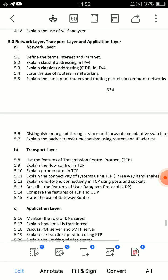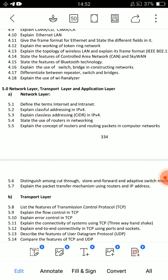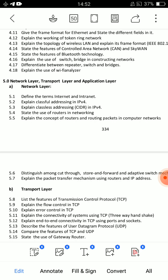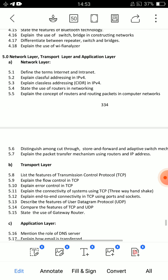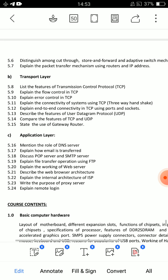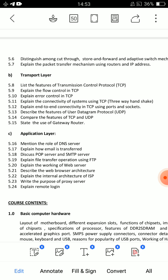Unit 5 covers Network, Transport, and Application layers. There are two important essay questions in this area. Question 5.7: Explain packet transfer mechanism using routers and IP address. Also: Explain classful and classless addressing in IPv4. These are the two network-layer essay questions. For the Transport layer: Explain flow and error control in TCP — Transmission Control Protocol.